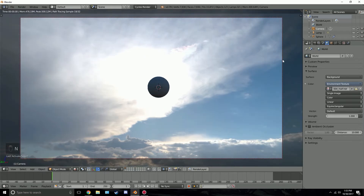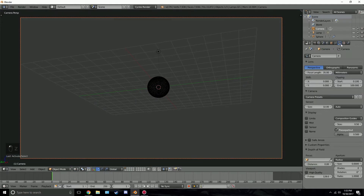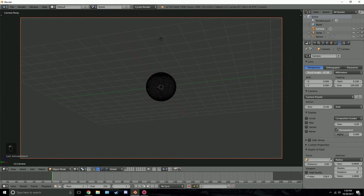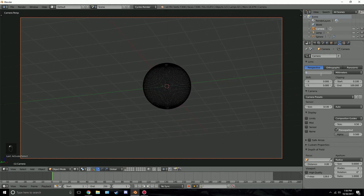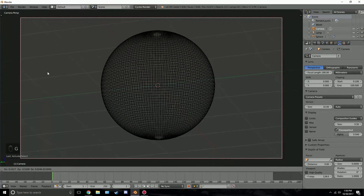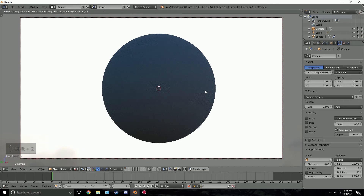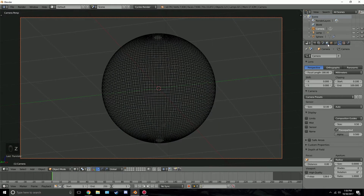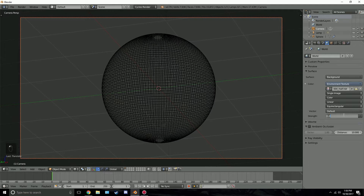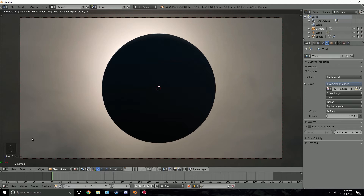Next, turn up the focal length so the camera is a lot closer. Right-click your camera, go to the camera settings, and set the focal length to 180. Press G and move it slightly to the right. Then go to the world settings and turn the value down to 0.09 — press Shift+Z and we can see it's a little bit brighter with some lighting and cloud detail from the HDR.